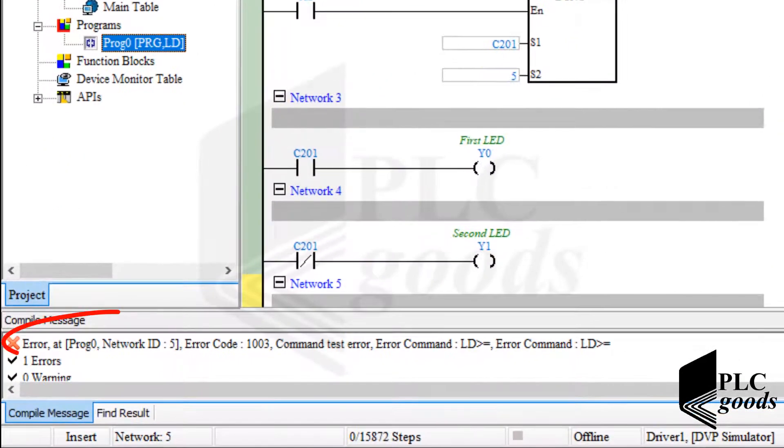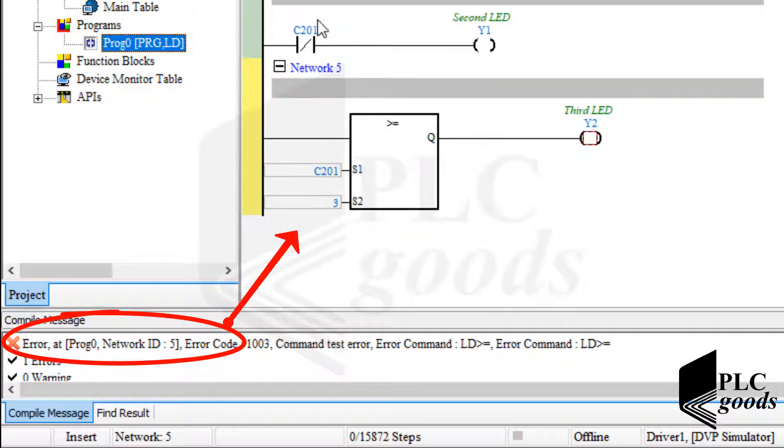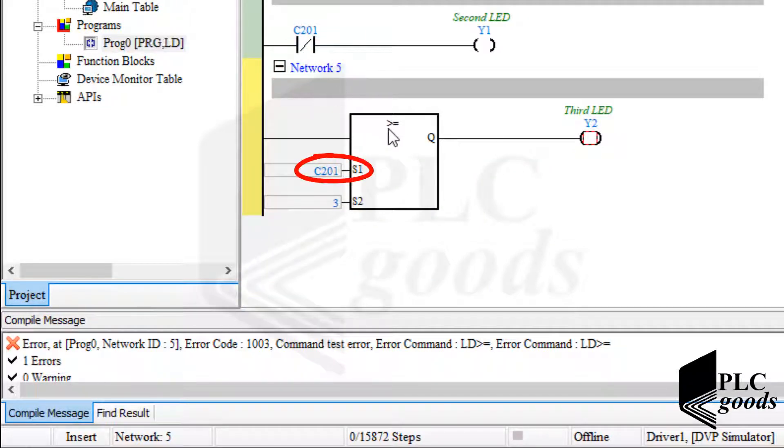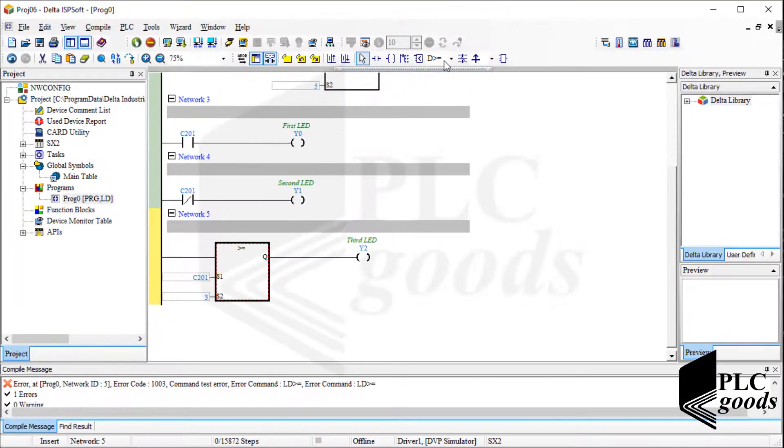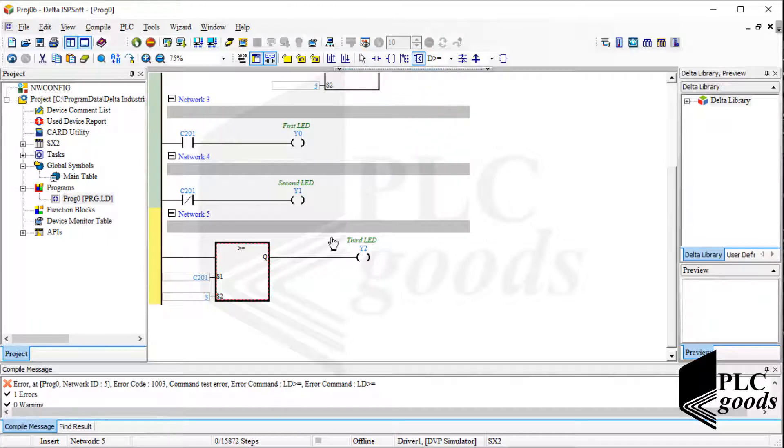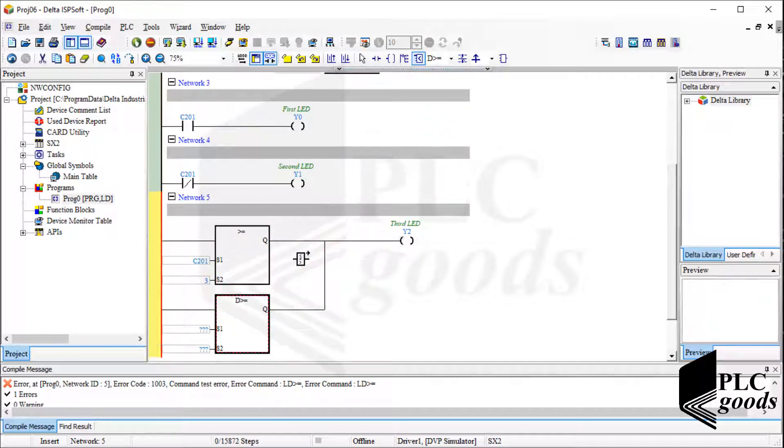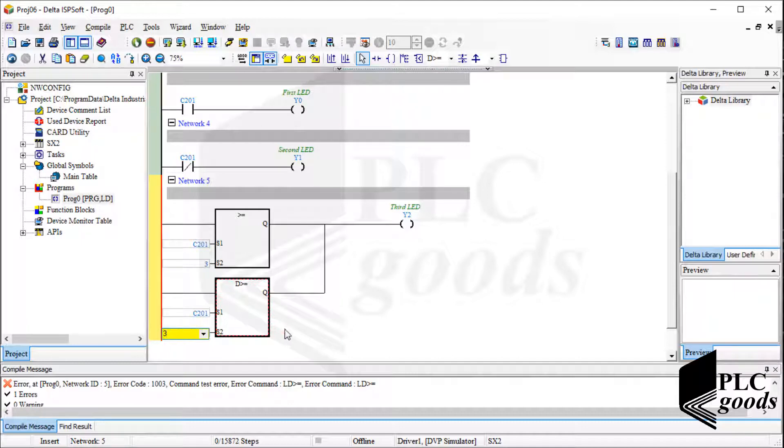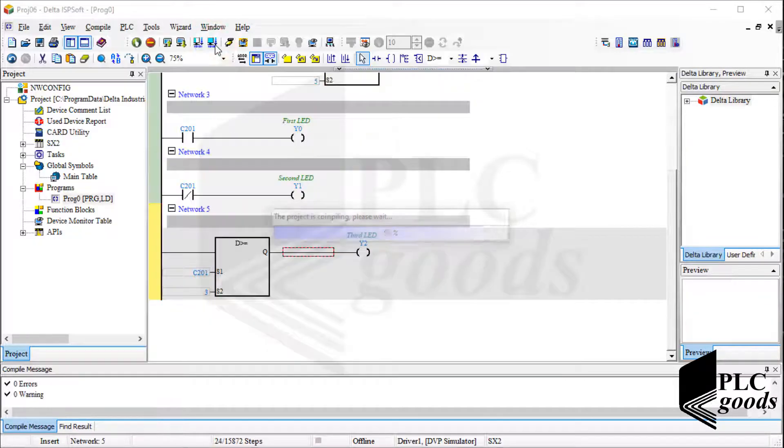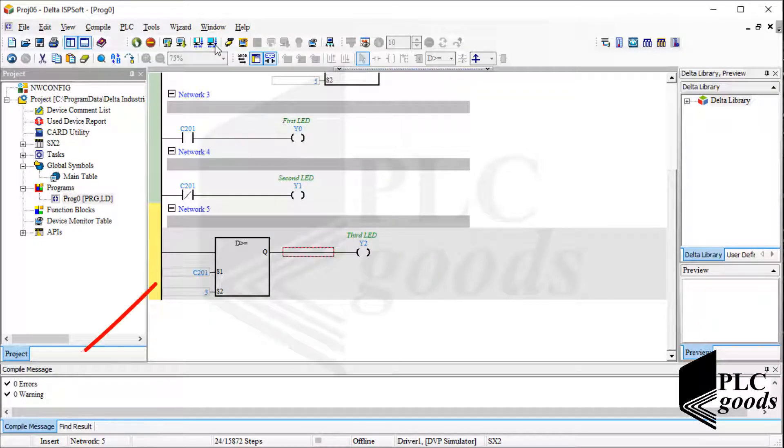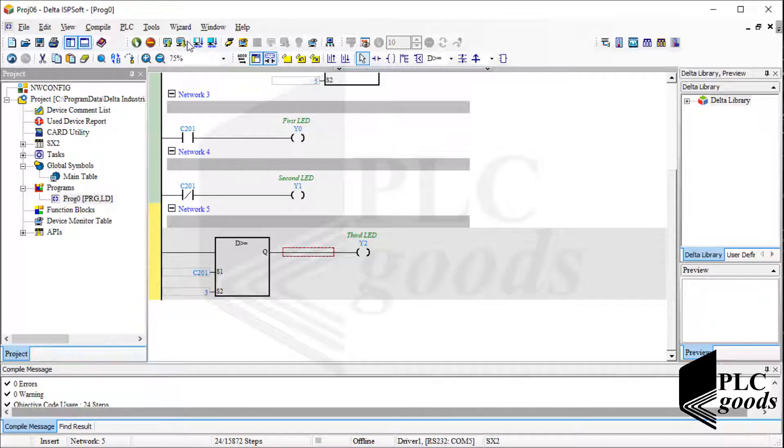Here is an error inside the last network. The new counter uses a double word instead of one word to save its current value. So, to compare it with another number, I must use another comparison instruction that's similar to the previous one. I will explain comparison instructions in the next video. Let's compile the program again. There isn't any error or warning. Let me download it to my PLC.